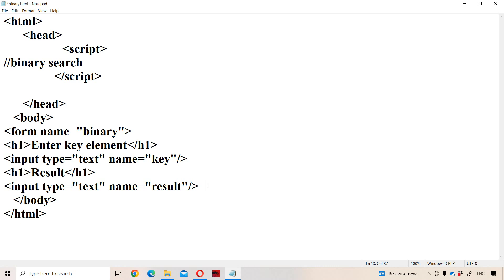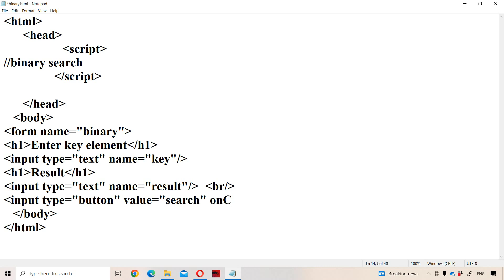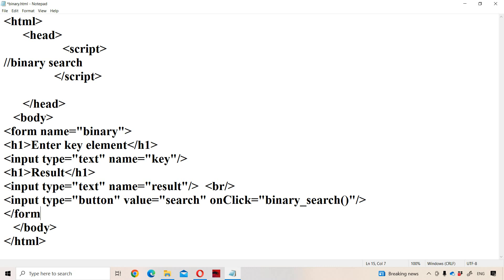Next we need to create a button on the next line, using a break or paragraph tag element. We create a button with the help of input, with type equal to button and value equal to 'Search'. Next we have an onclick event — whenever we click the button, the onclick event calls a function called binary_search. Then close the form tag element.